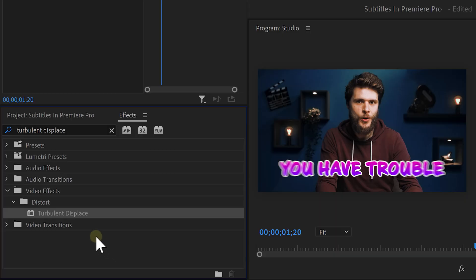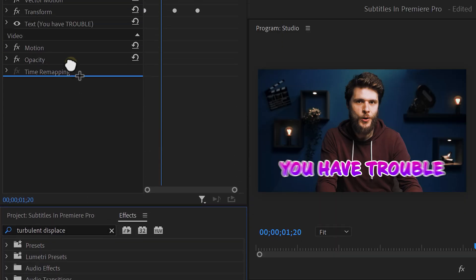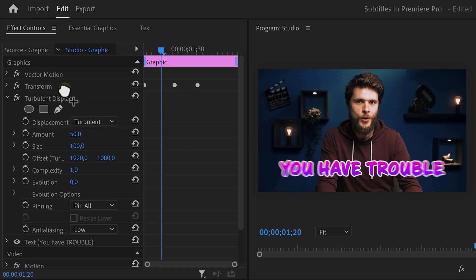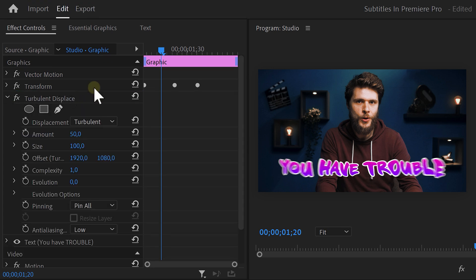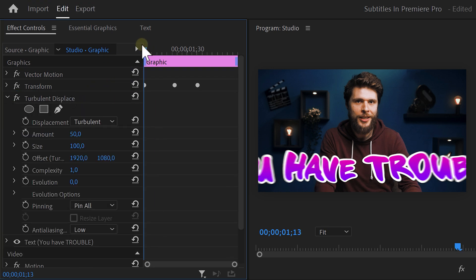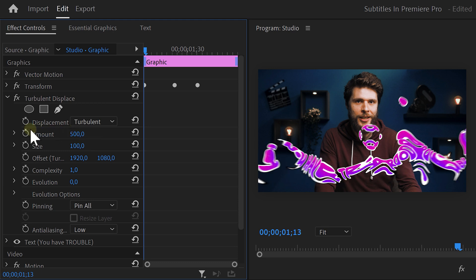Find the turbulent displace effect in the effect library and drag it underneath the transform effect. That's really important, otherwise it won't work. Set the playhead to the first frame of the clip and go to the amount property. Set it to 500 and then click the stopwatch icon.